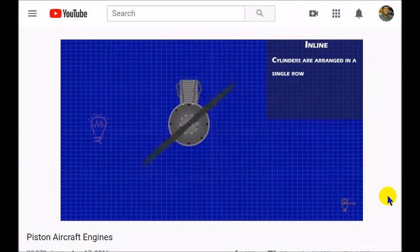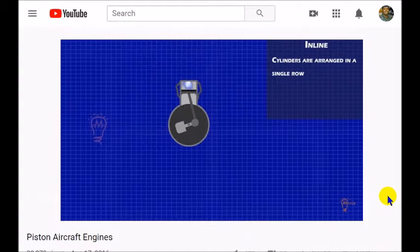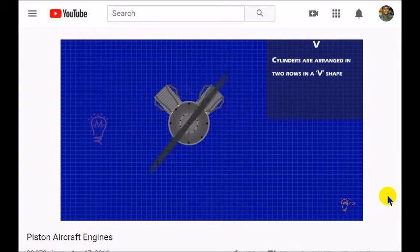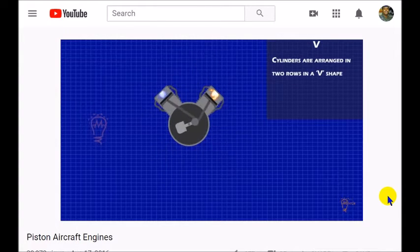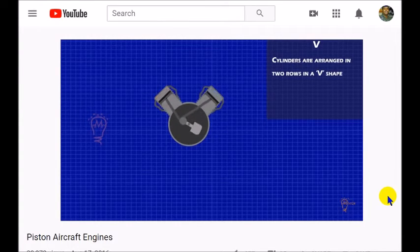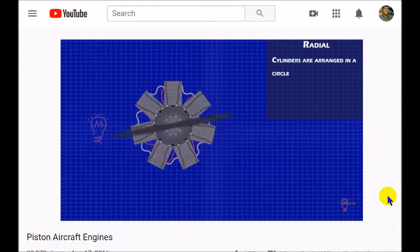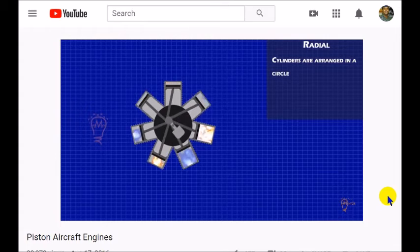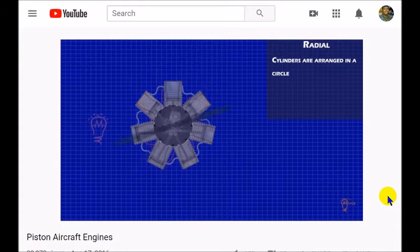So for cylinder arrangements: horizontally opposed, you could have inline — where all the cylinders are positioned one behind the other in a single row, which some older aircraft models used. You could have a V cylinder arrangement, with two rows arranged in a V. And then radial, which was the second type we talked about, where you can see how all the pistons work together to turn the crankshaft and then the propeller.